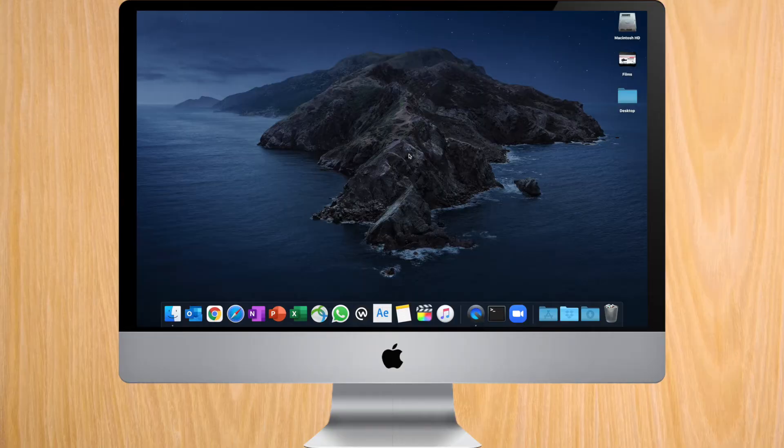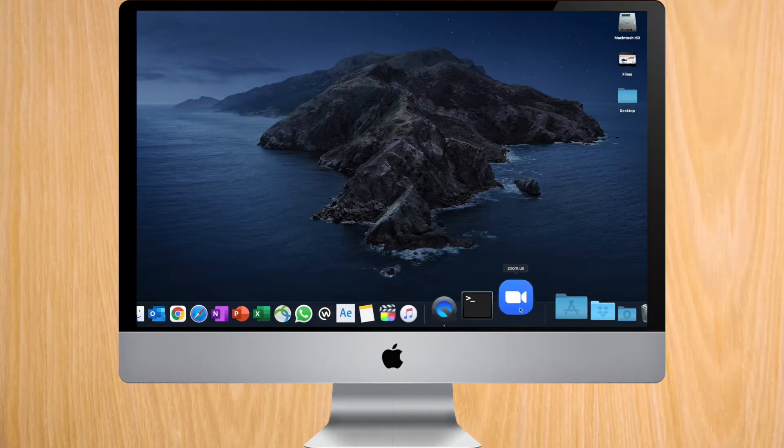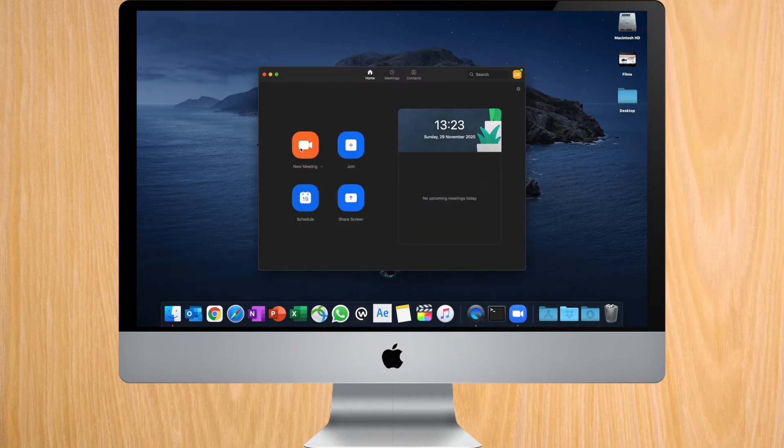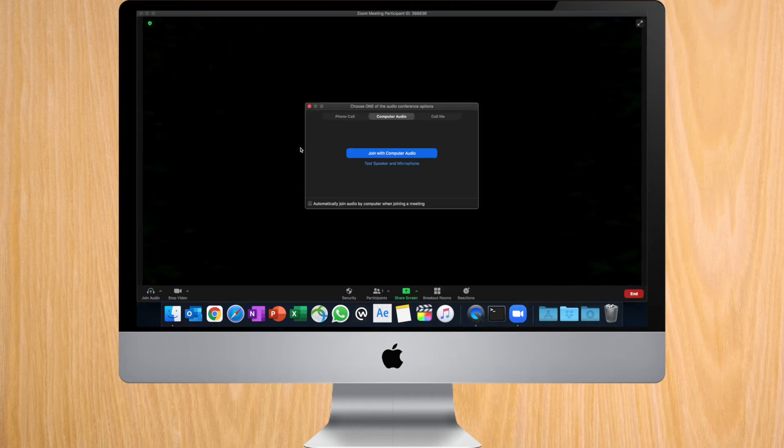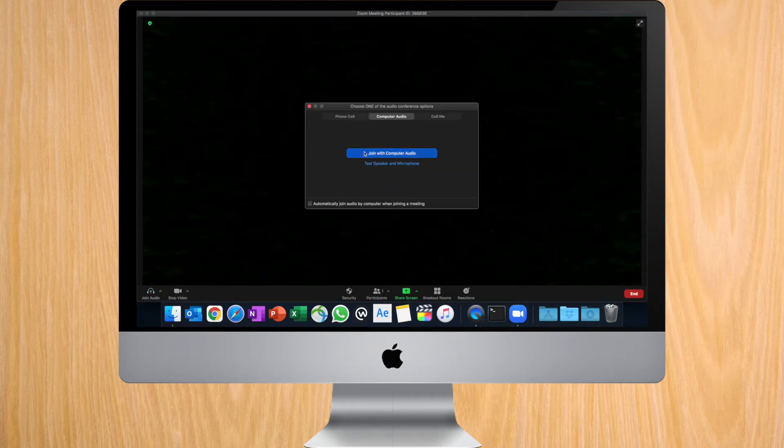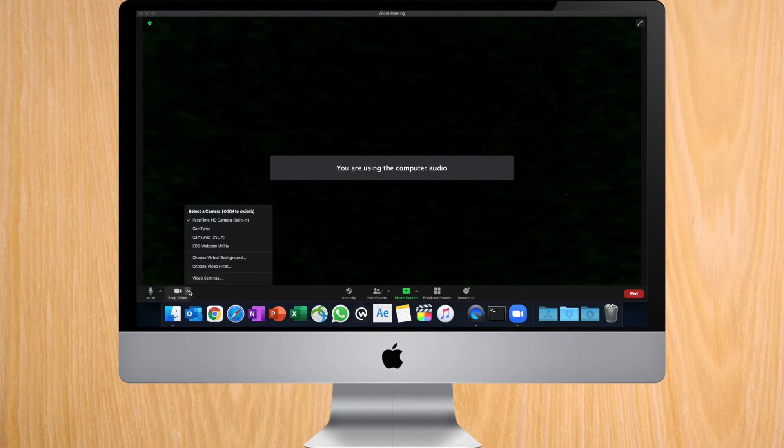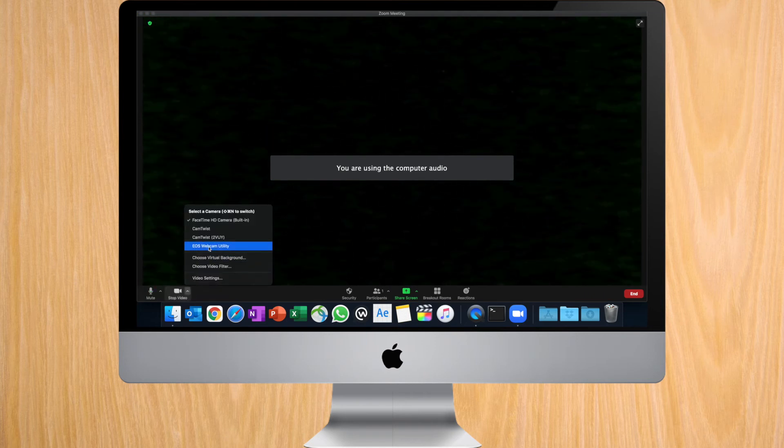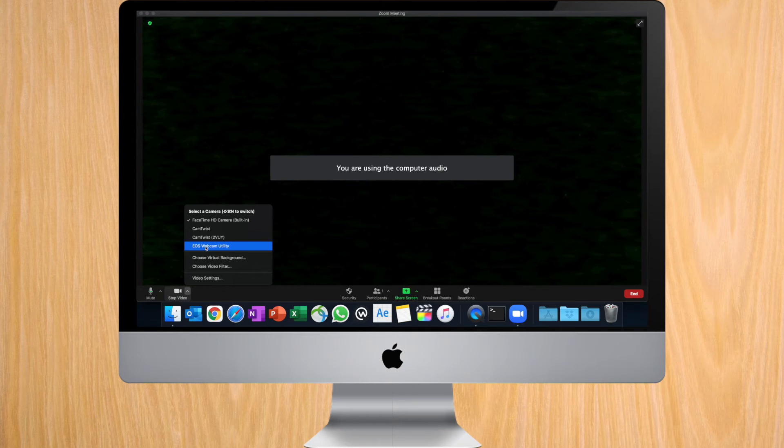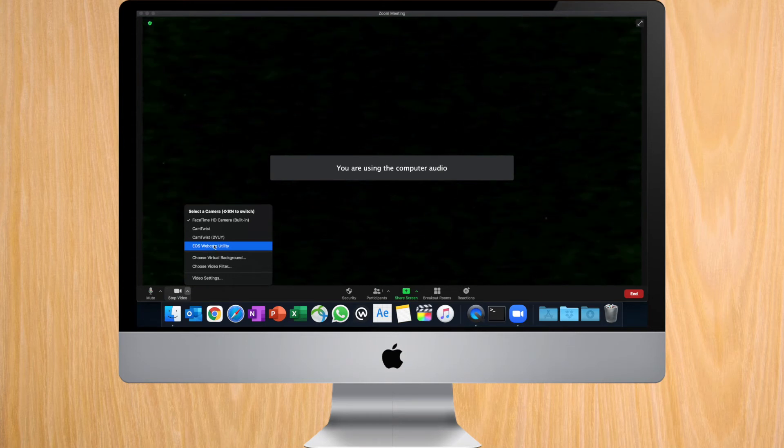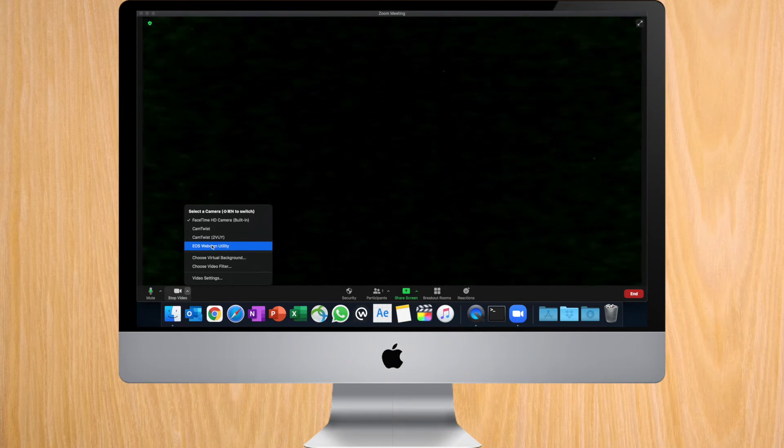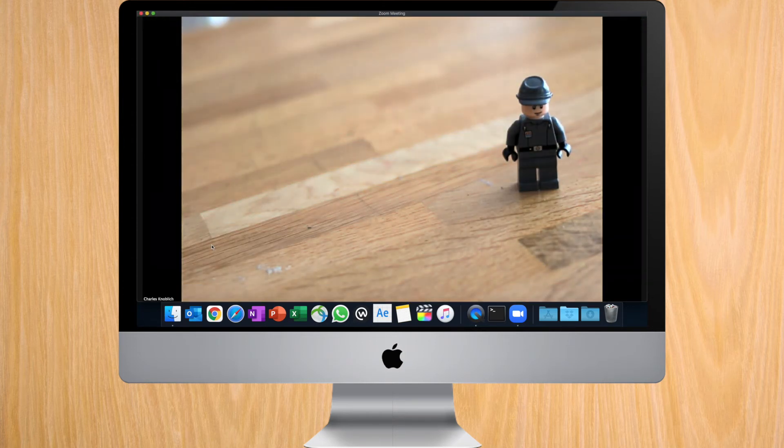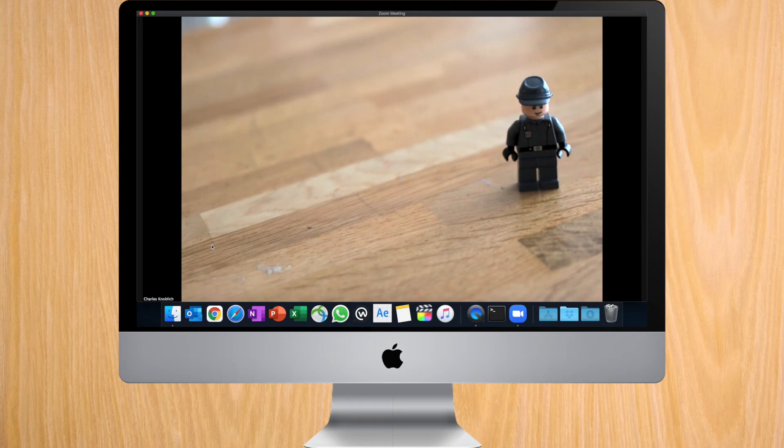On the Mac, open your VC software. In this case, I'm going to use Zoom. Join or start a meeting and go to where you're able to change the camera. And you'll see that a new camera now appears called EOS webcam utility. Click on it and you'll have the image coming out of your Canon 70D.